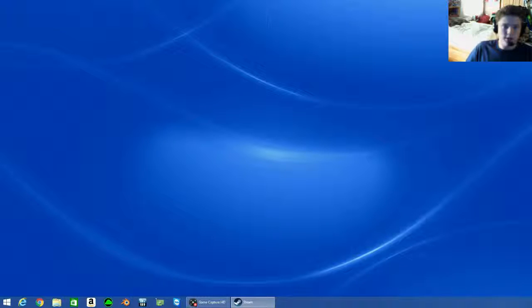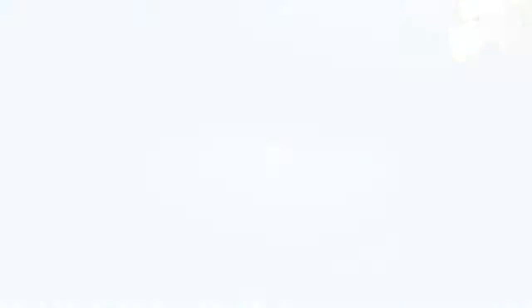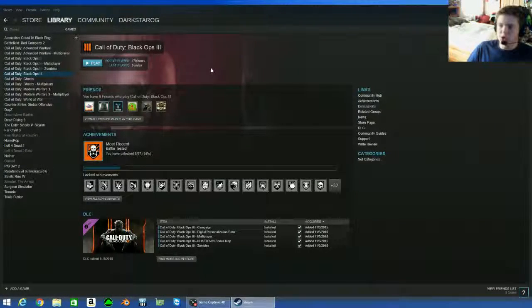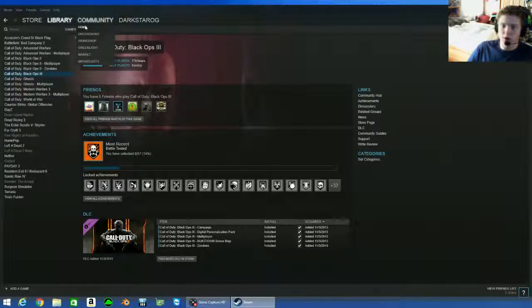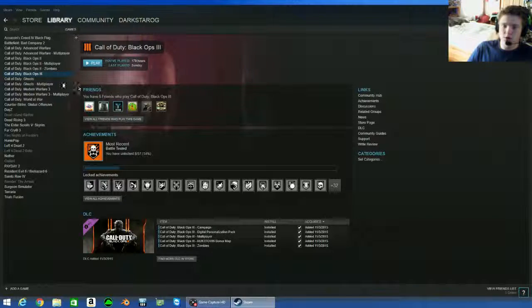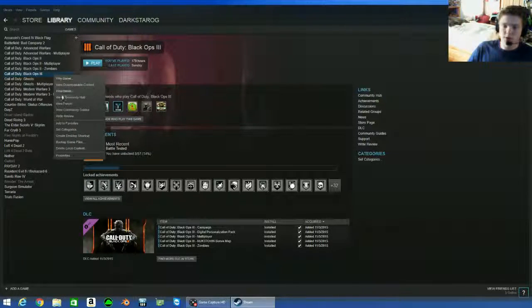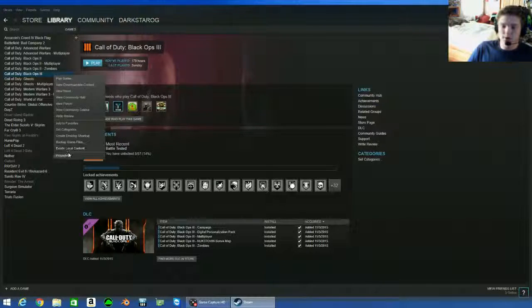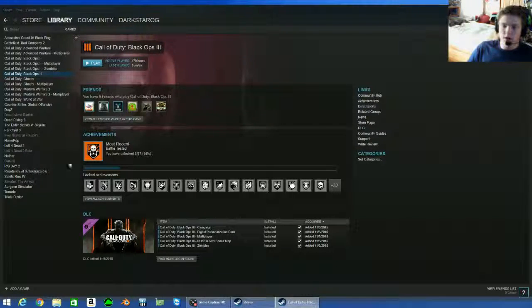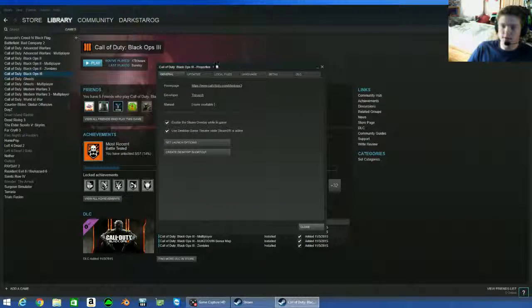I'm going to show you how to do this on Black Ops 3. You open up your Steam and you click Library. You click games. Now you click Call of Duty Black Ops 3, right-click it so it opens up the drop-down and click Properties. Now once that comes up, this will open.